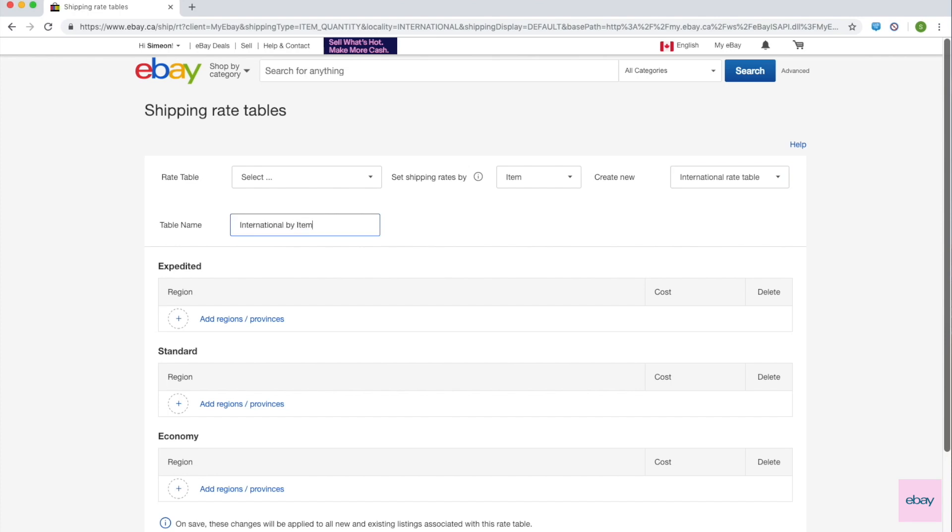you can specify shipping rates per country for the same group of services: Expedited, Standard, and Economy. Note that international rate tables are available only by item and by weight.